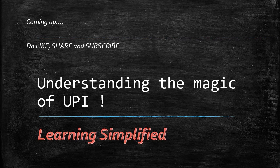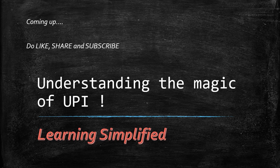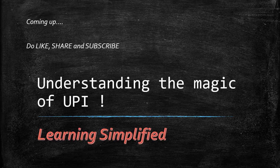Do like, share, and subscribe for more such enlightening videos from Learning Simplified. Thank you.